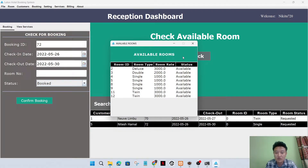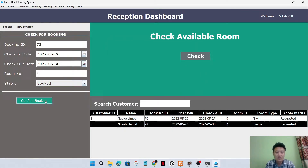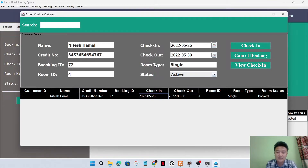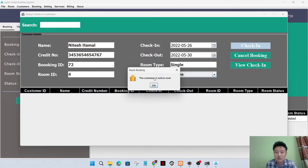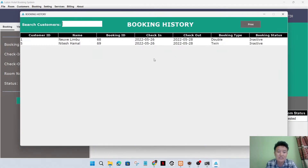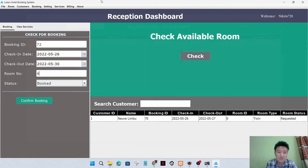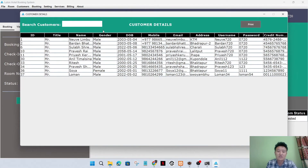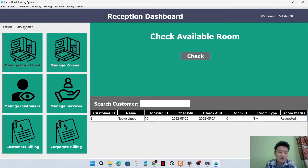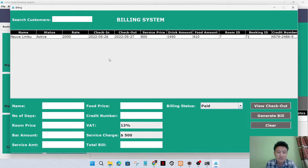I'll go to the receptionist dashboard and allocate the room for the corporate customer. A single type room, room number 4, is available - I'll allocate it. I'll manage check-in from here and check in the customer when they arrive. The corporate customer is now also an active customer. I can see the booking history of the customer and search customer details by clicking on their name.